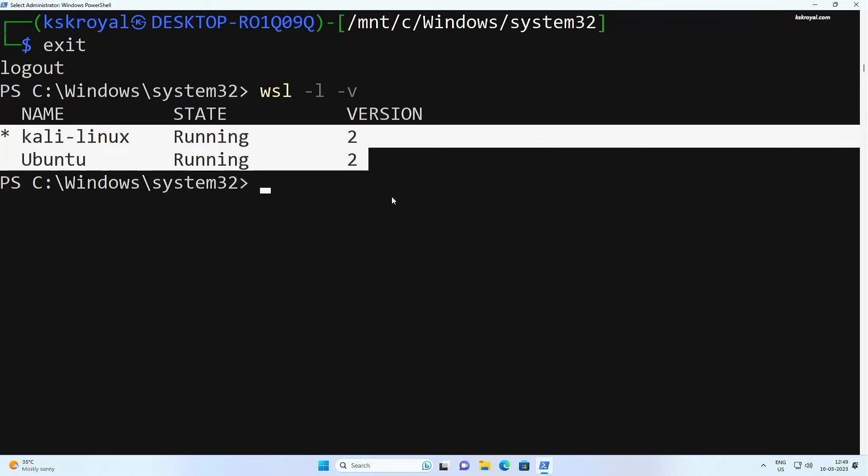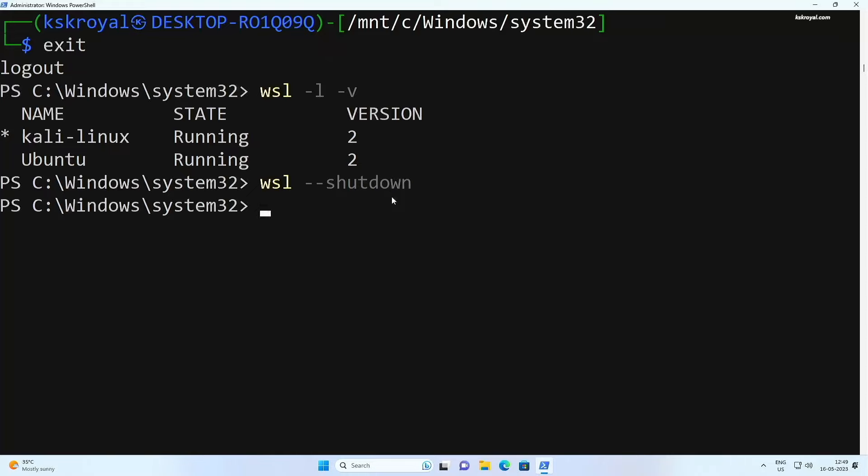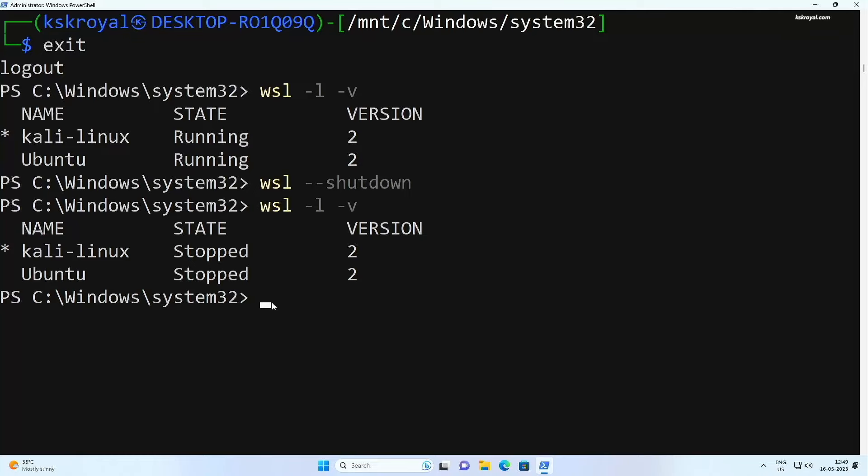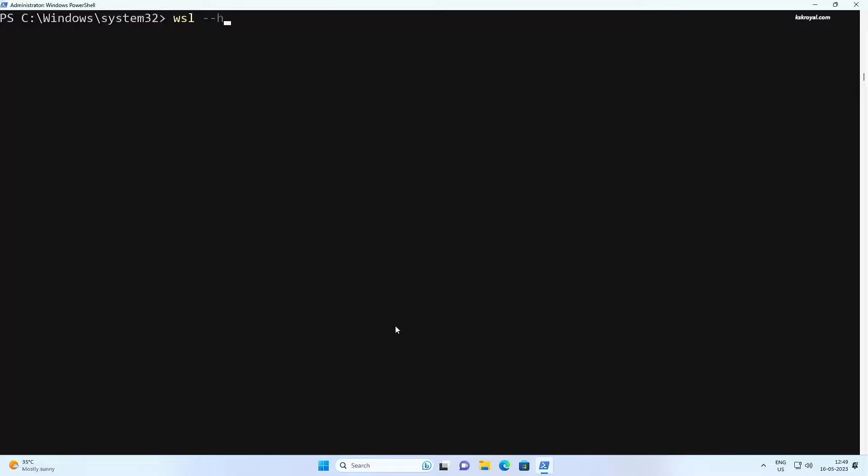Once you are done working with WSL, you can shut down the lightweight virtual machine by typing WSL space dash dash shutdown. You can learn more about WSL usage by running WSL dash dash help.